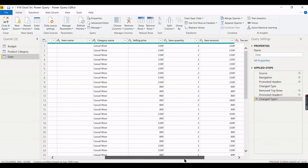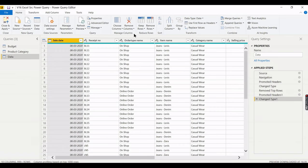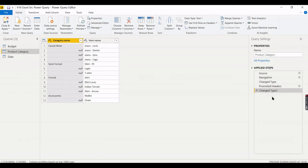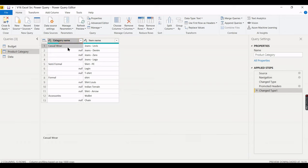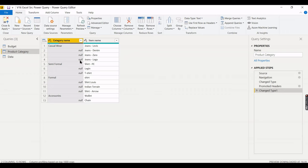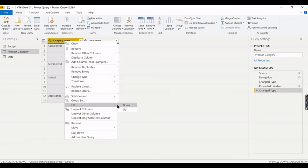Now for the second table — it also has two header rows to remove. After promoting headers, we need to fill the gaps in the category column. Use the Fill Down option: go to Fill > Down. This fills null values downward so every row has its category value, which Power BI needs to filter and analyze correctly.